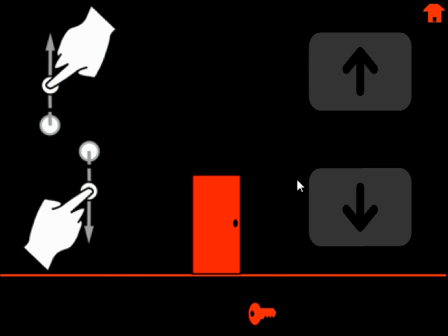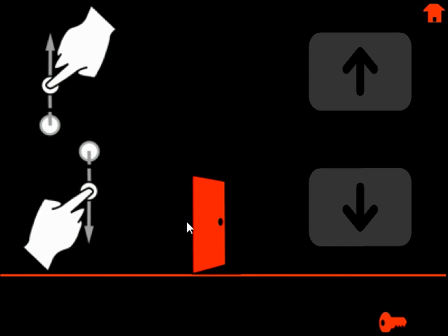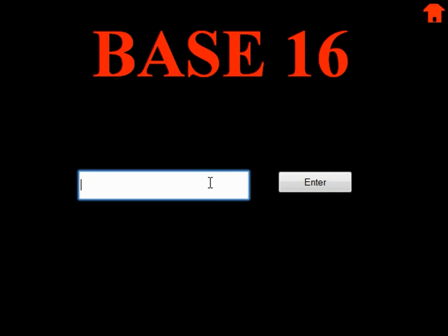For here, you press the up and down arrows. This one was a little tricky.